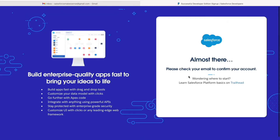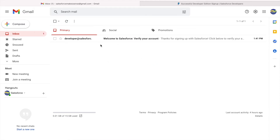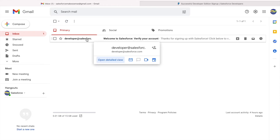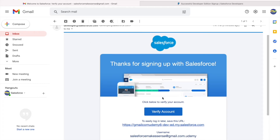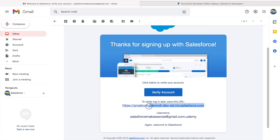We are signed up and it says you are almost there, but you need to check your email to confirm your account. We've gotten the email from developer@salesforce.com — it says thank you for signing up with Salesforce. This is the URL, so you can save it somewhere, and this is the username we registered with. We'll click on Verify Account.